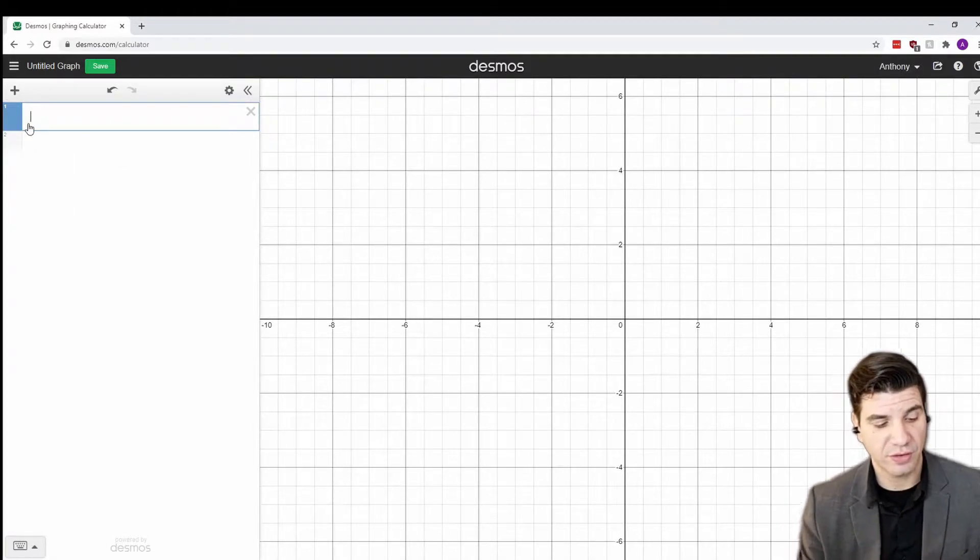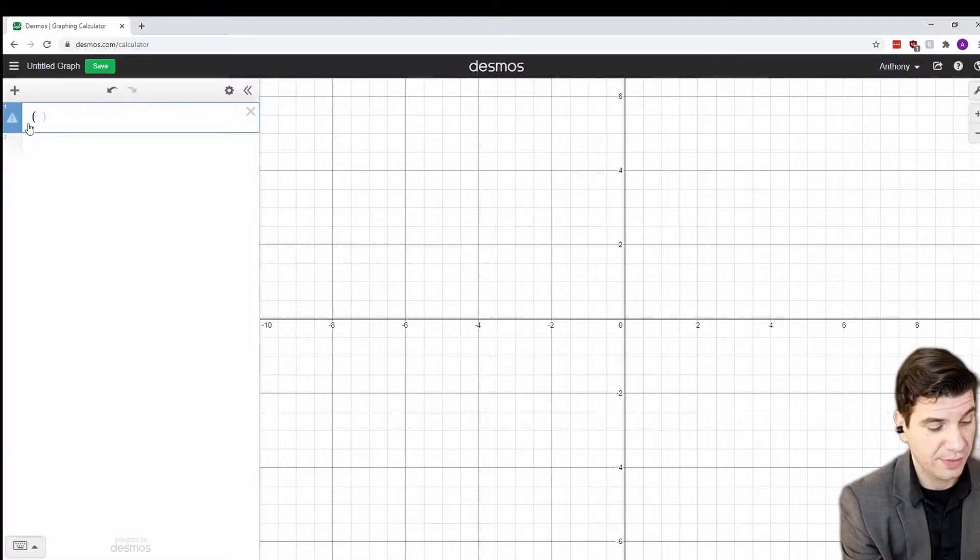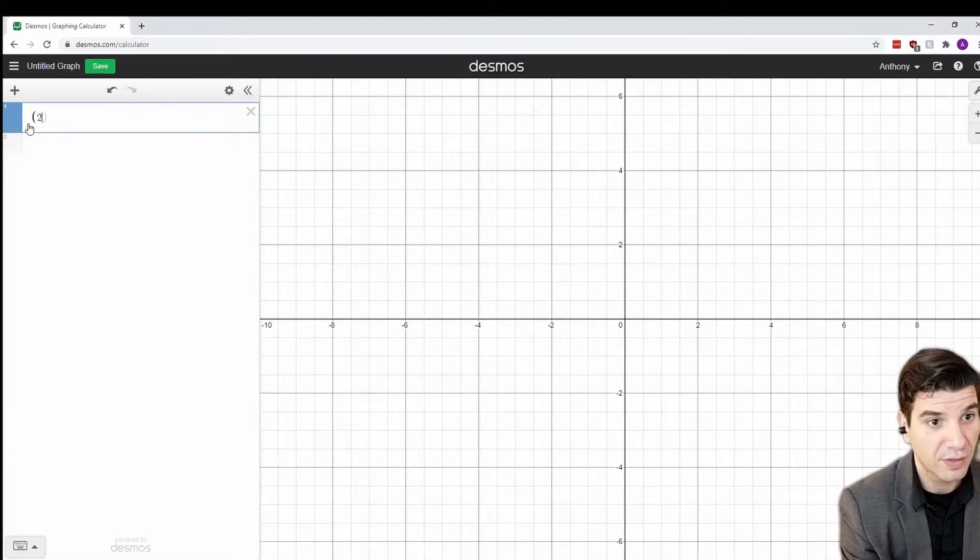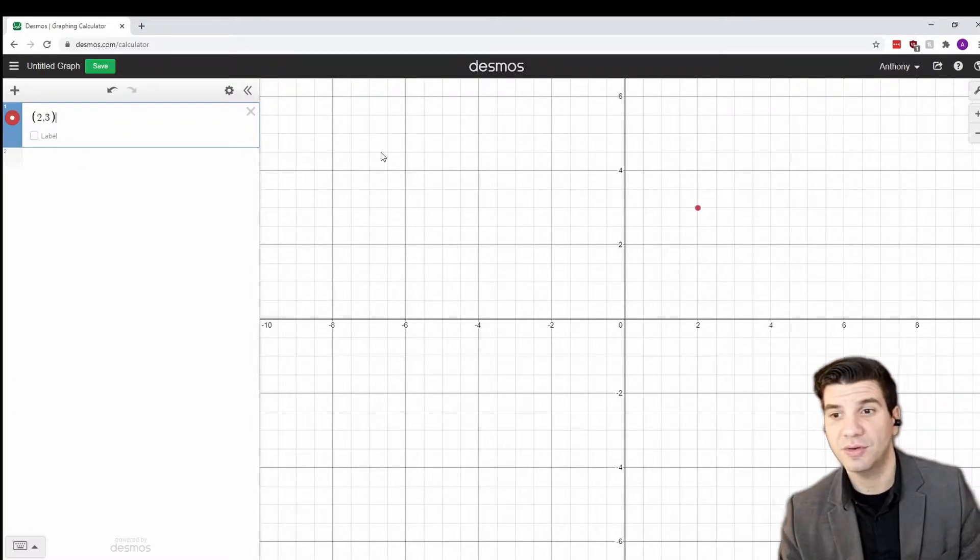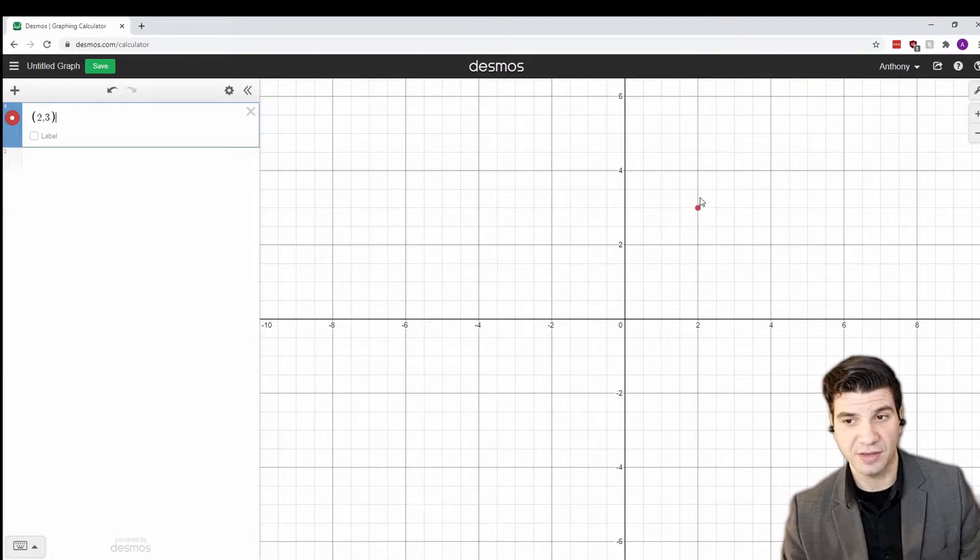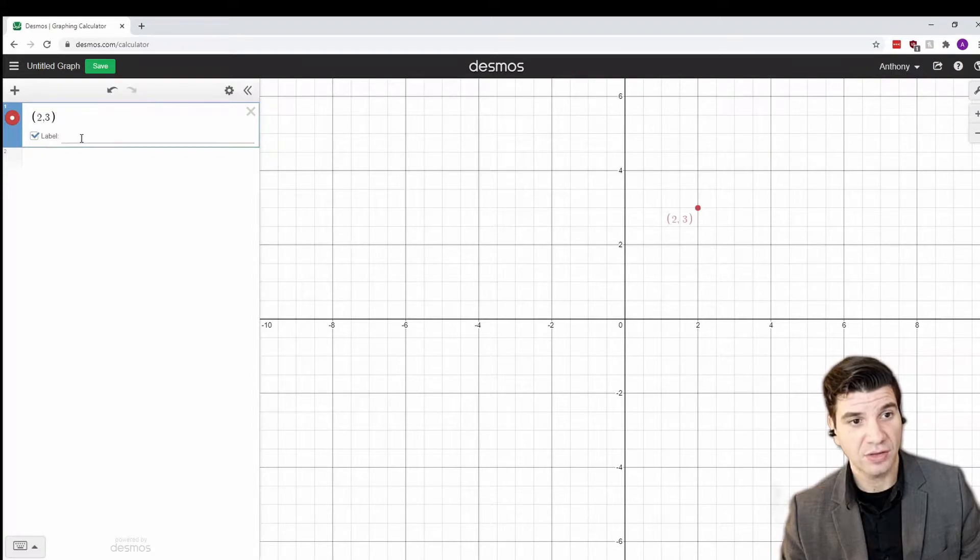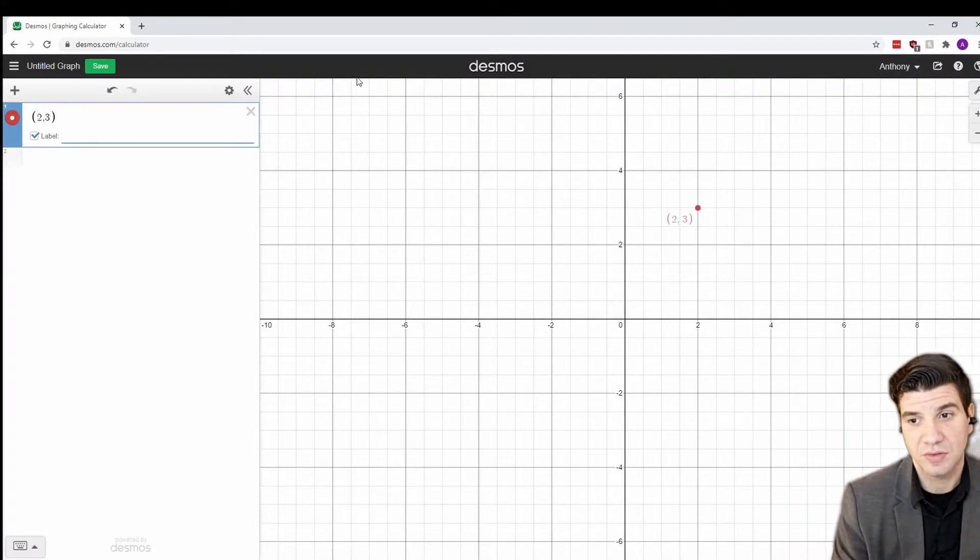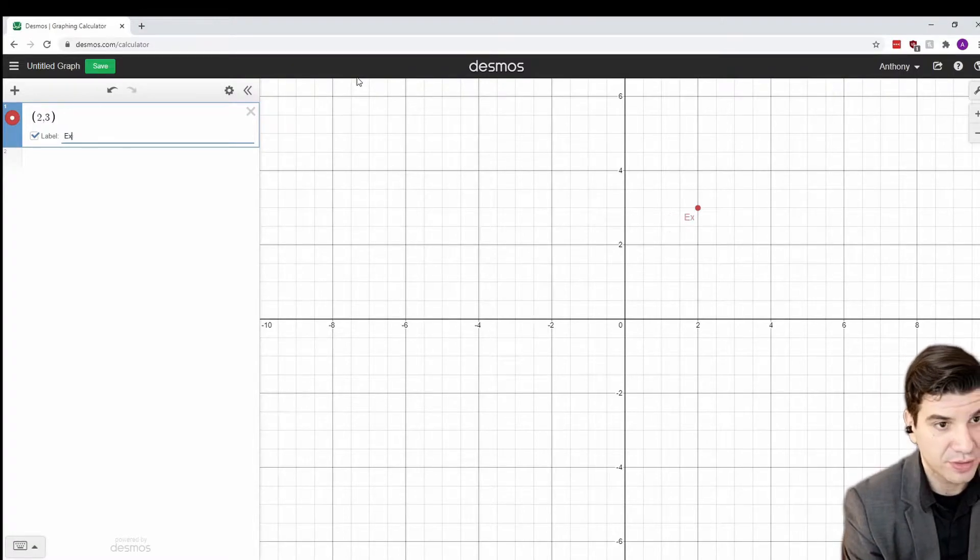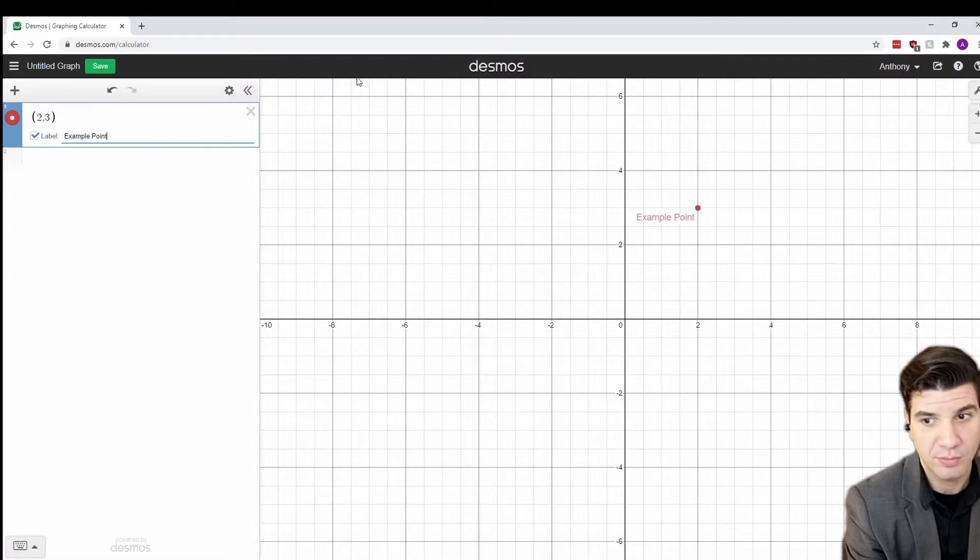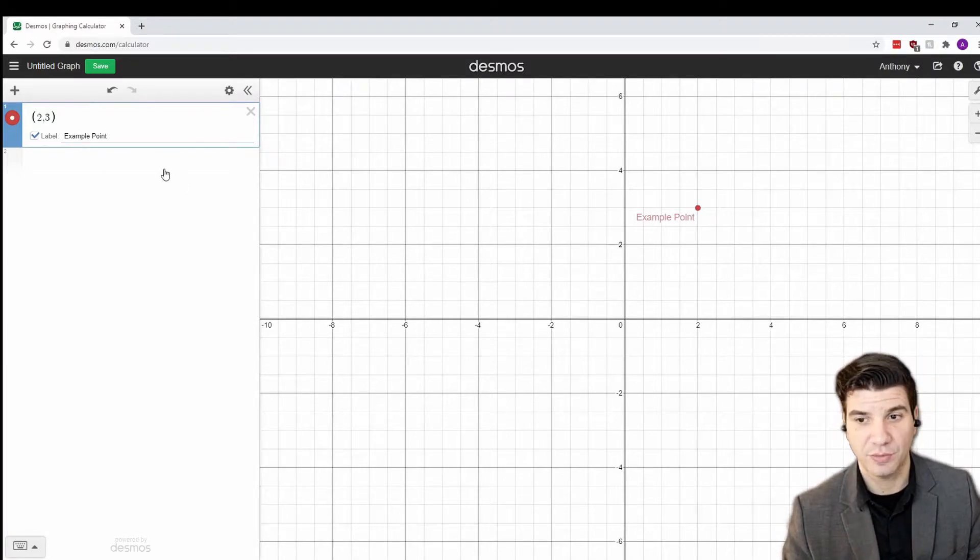Now, you could start off by creating a point just by typing it in. So, open parentheses, two comma three, close parentheses. And you'll notice immediately and instantly on your graph, a point was plotted. If you'd like, you could label that point. So, the point came up as two comma three. And I'm just going to call this example point. So, that's one way to do it.